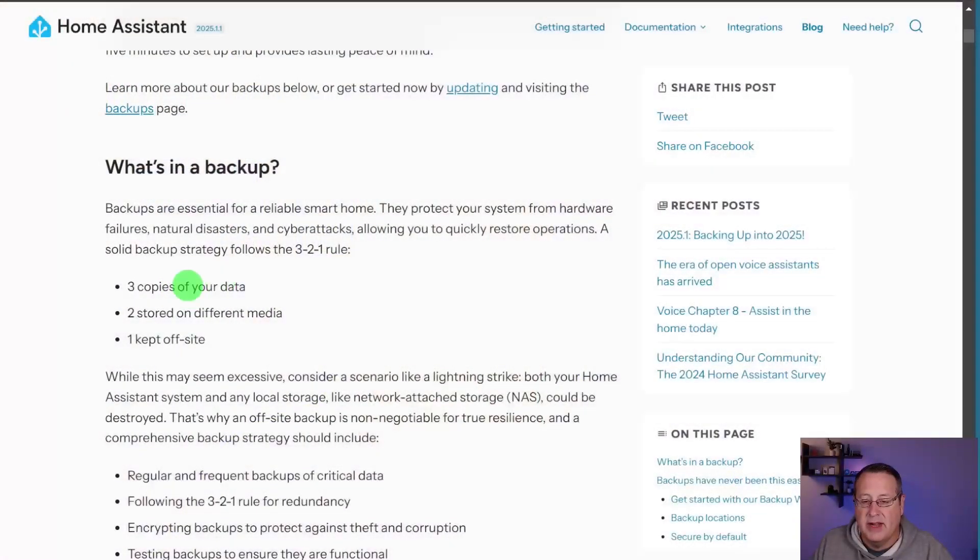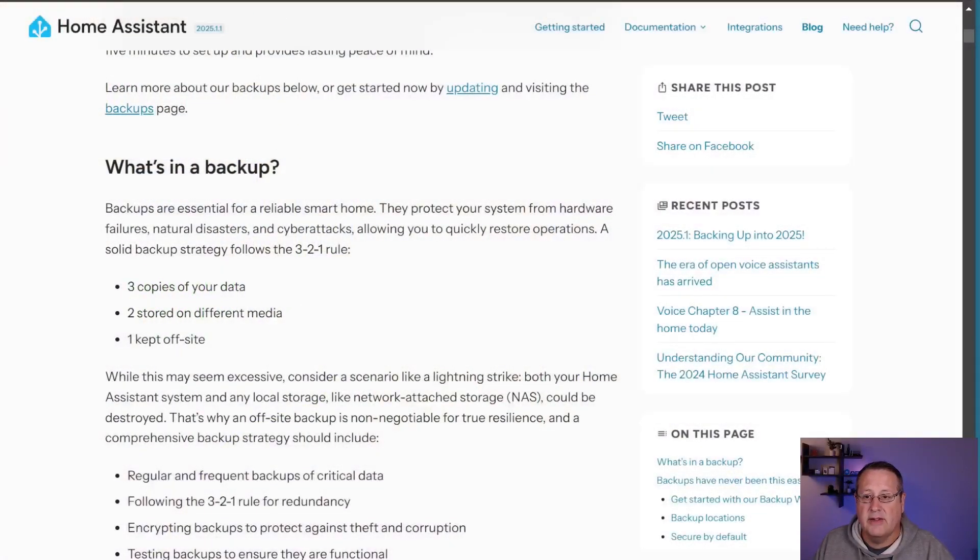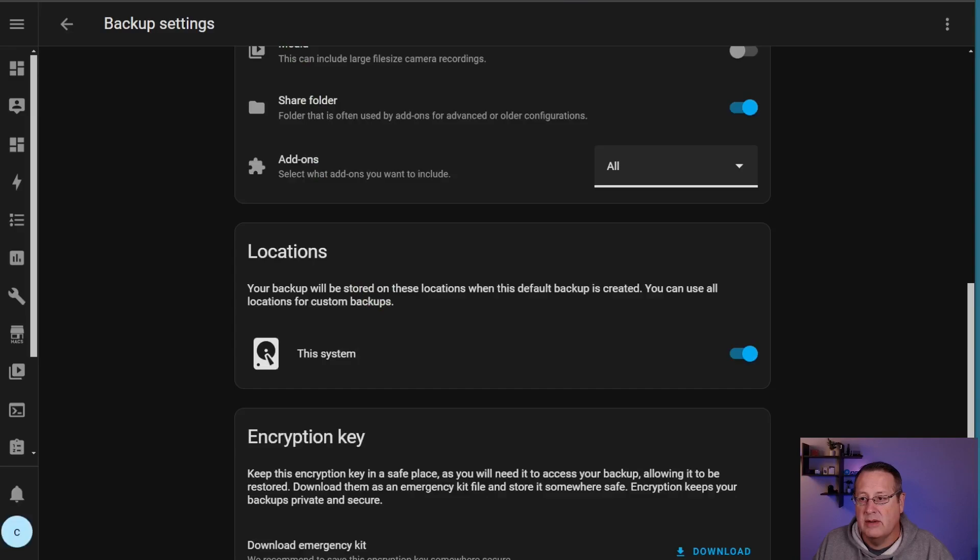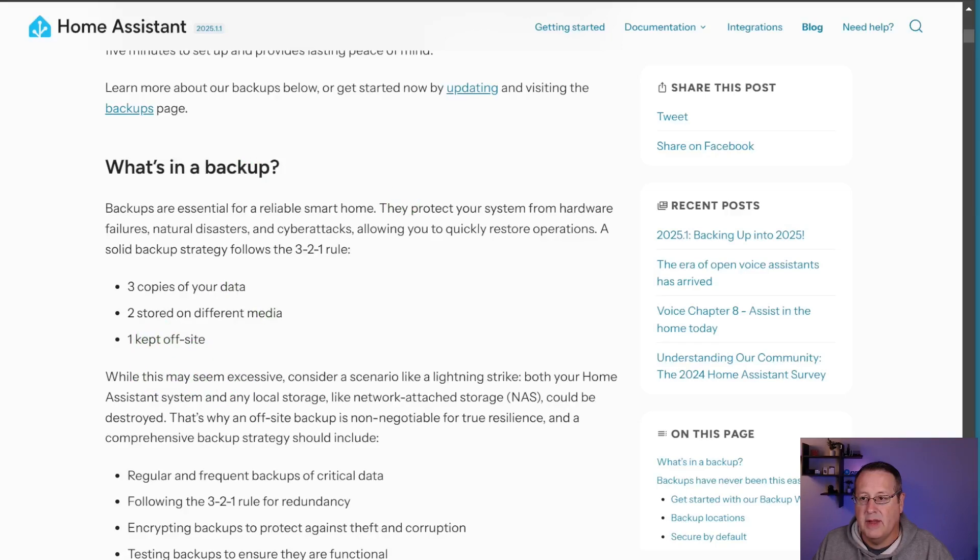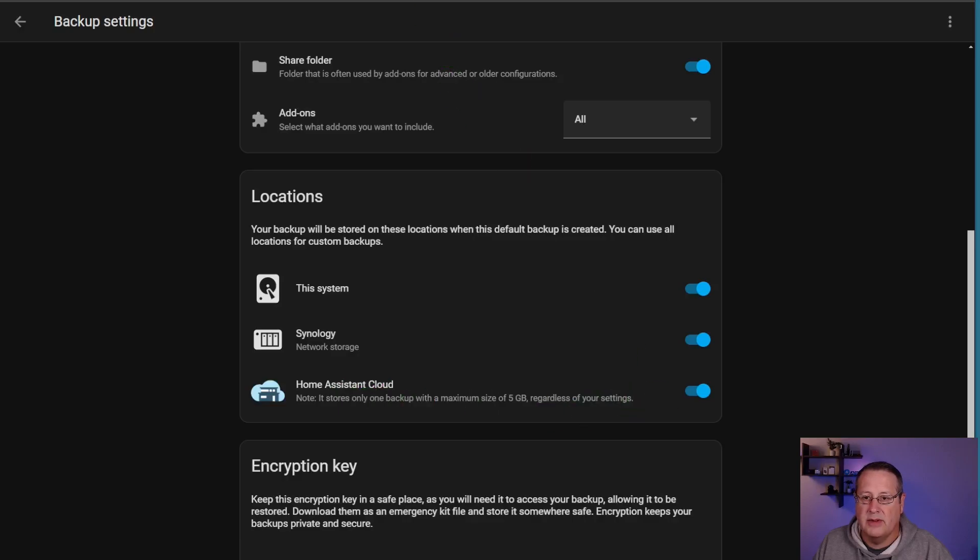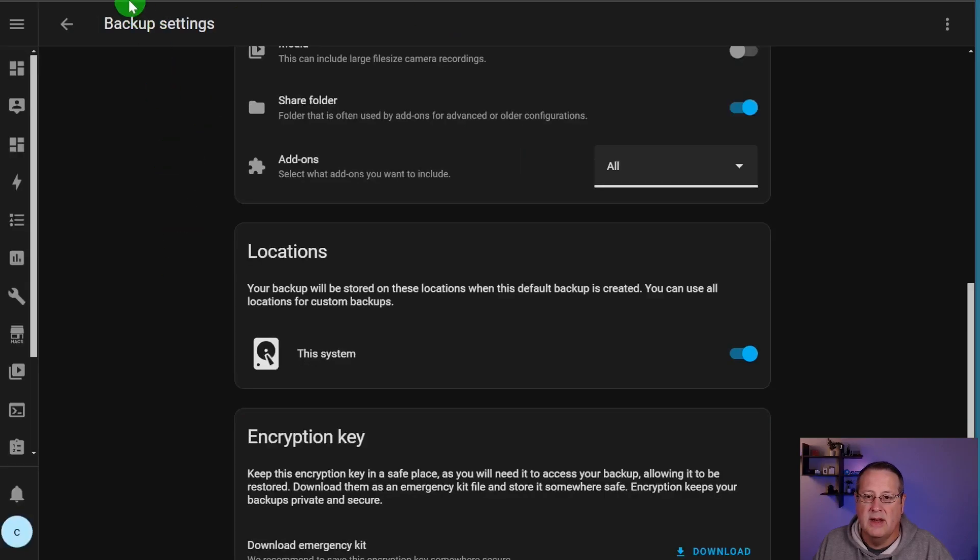So it follows like this 3-2-1 backup strategy, three copies of your data, two stored on different media. So I have one stored here, one stored here. And then I have finally under the 3-2-1, one kept off site. So three copies, one on the system, one on the network and one off site. So that follows the 3-2-1 strategy. So even if you don't feel like you need to have the home assistant cloud for a backup, it follows best practices and you would do that anyway.